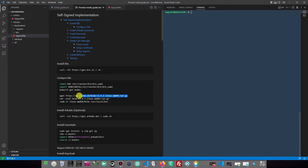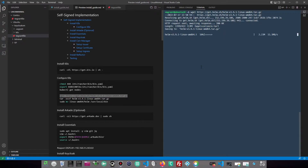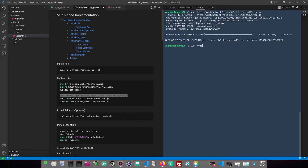Next, install other components such as Helm, JQ, and Firefox, that we will be using later.